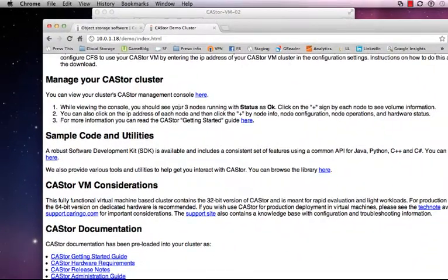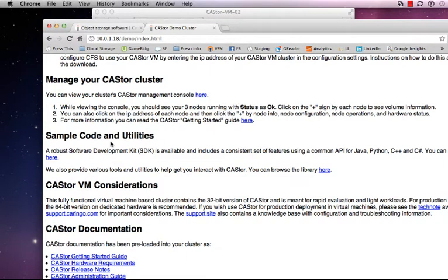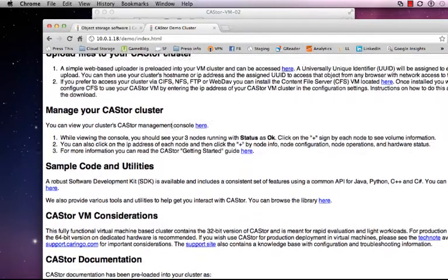We give you a link to the management console. We also give you links to our sample code and utilities library and we also include full documentation which is pre-installed.